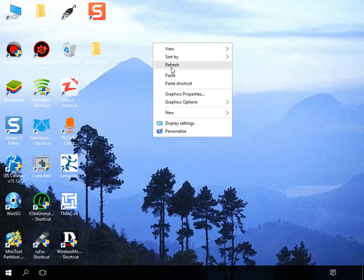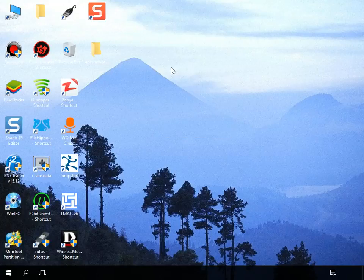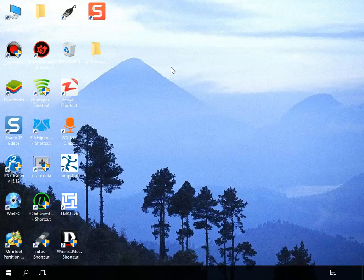After restarting explorer, you will be able to see the app file icons in your windows PC.